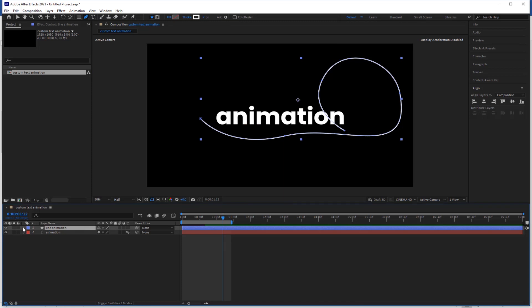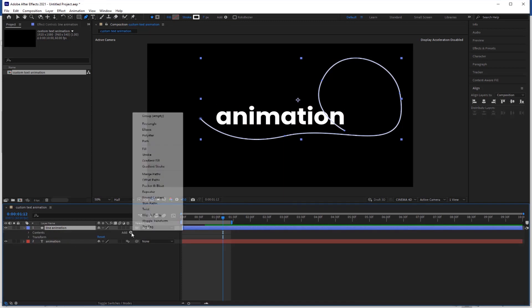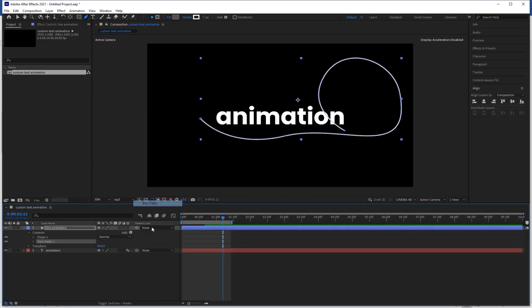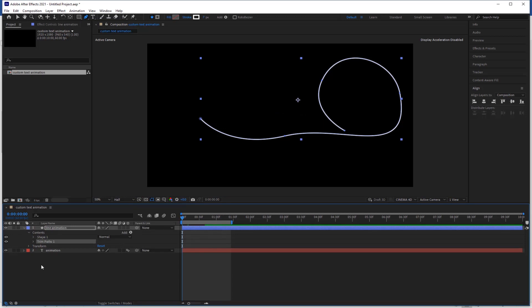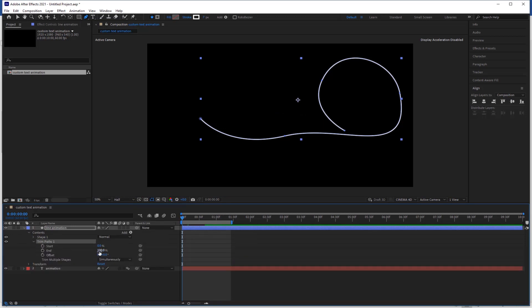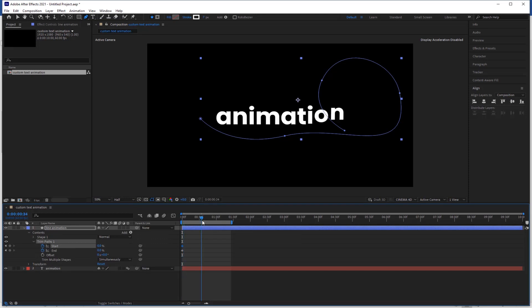Now open the shape layer, go to add and apply the trim path. Go to the beginning of the timeline and make the end value 0. Click the stopwatch icon to start and end to make a keyframe.